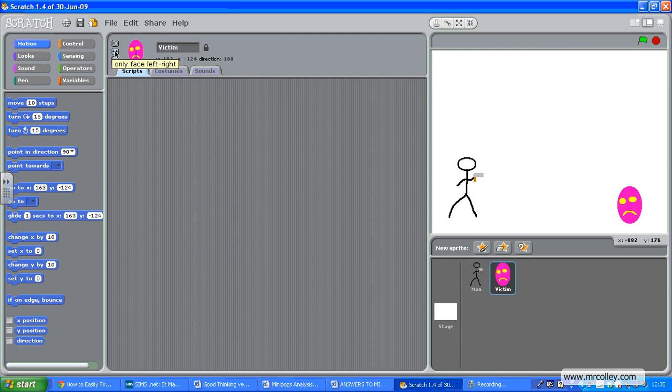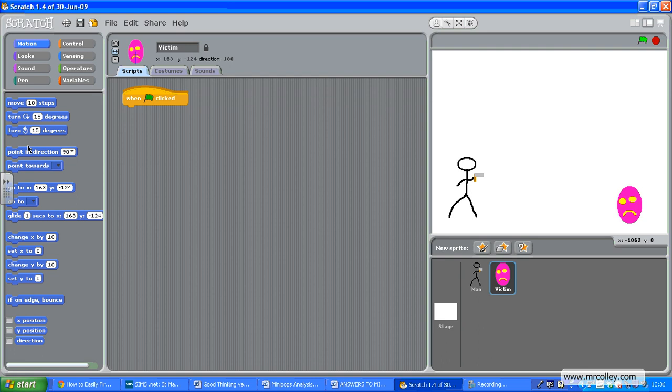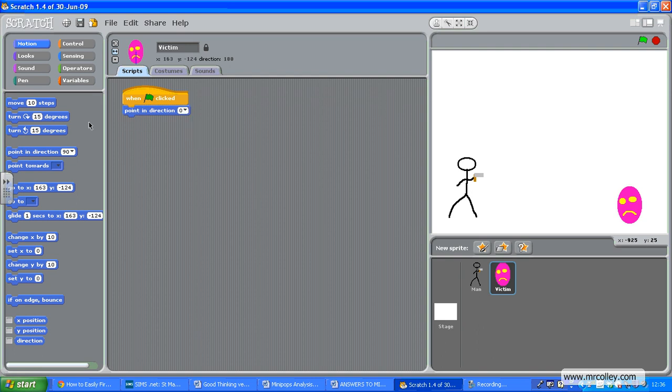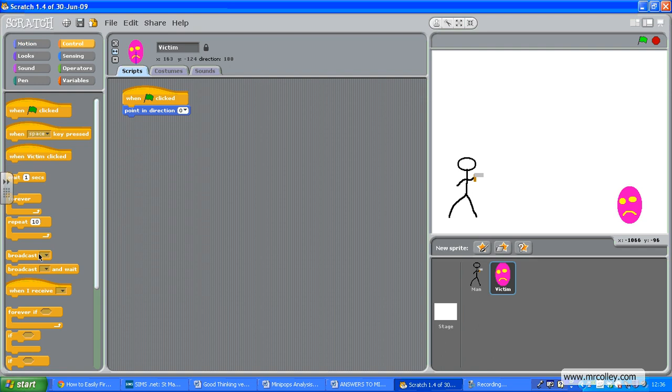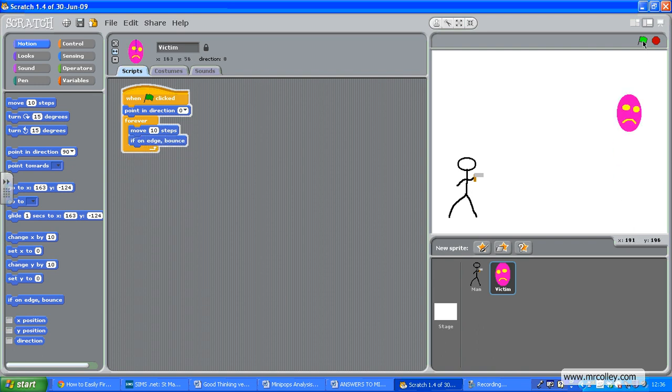Again, only face left and right, and just to make this a little harder I'm going to make him bounce up and down. So when the green flag is clicked, we want to make him point up. Then a forever loop—let's give him move 10 steps and if on edge bounce. There we go, so now if I click that, he's starting to bounce up and down.